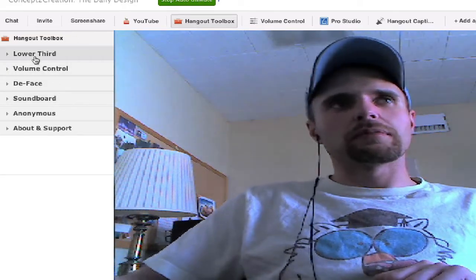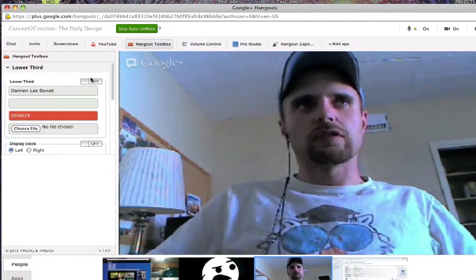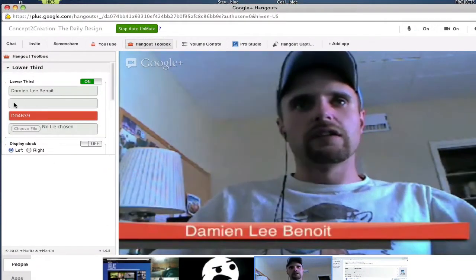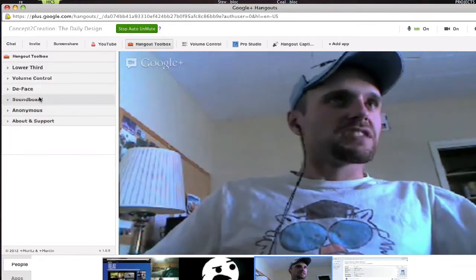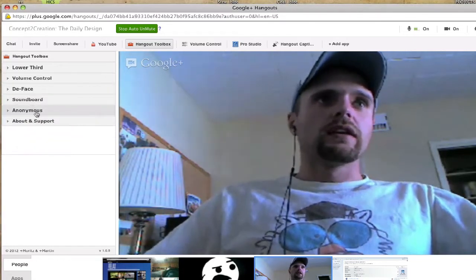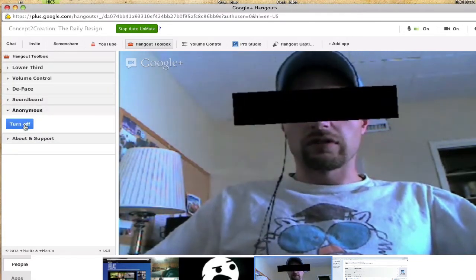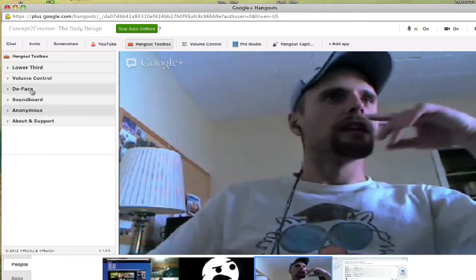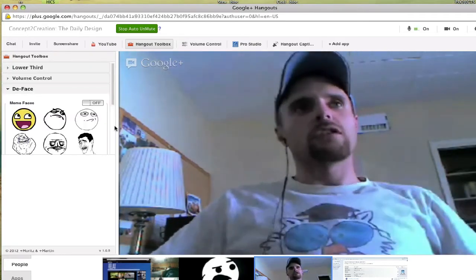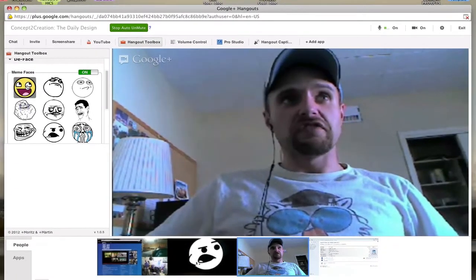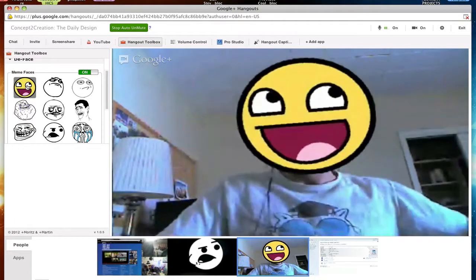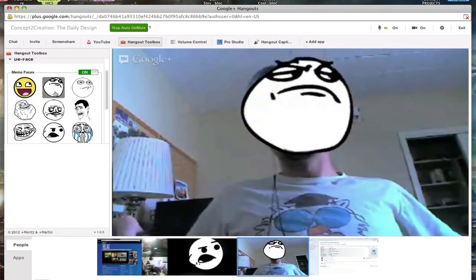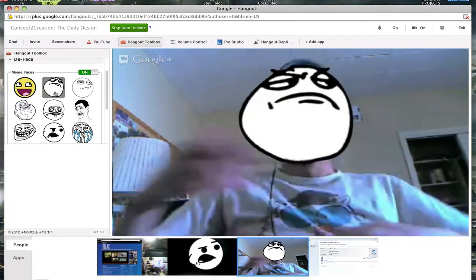It has volume control, lower thirds if you want to put a name, images, sound effects like soundboards. Then there's D-face. D-face puts on a face and it goes in kind of goofy and it's fun when you're in a hangout to do stuff like this.